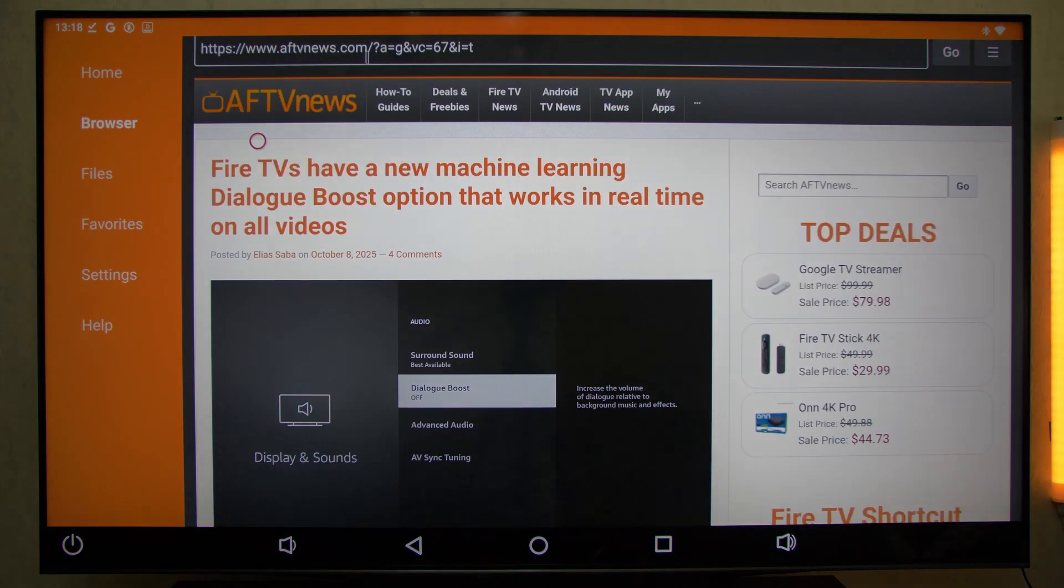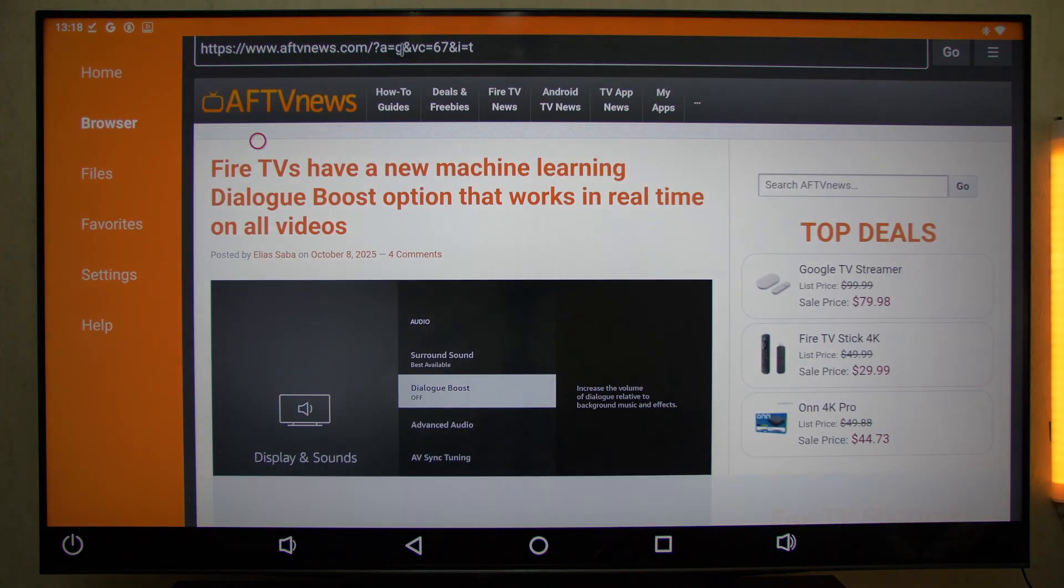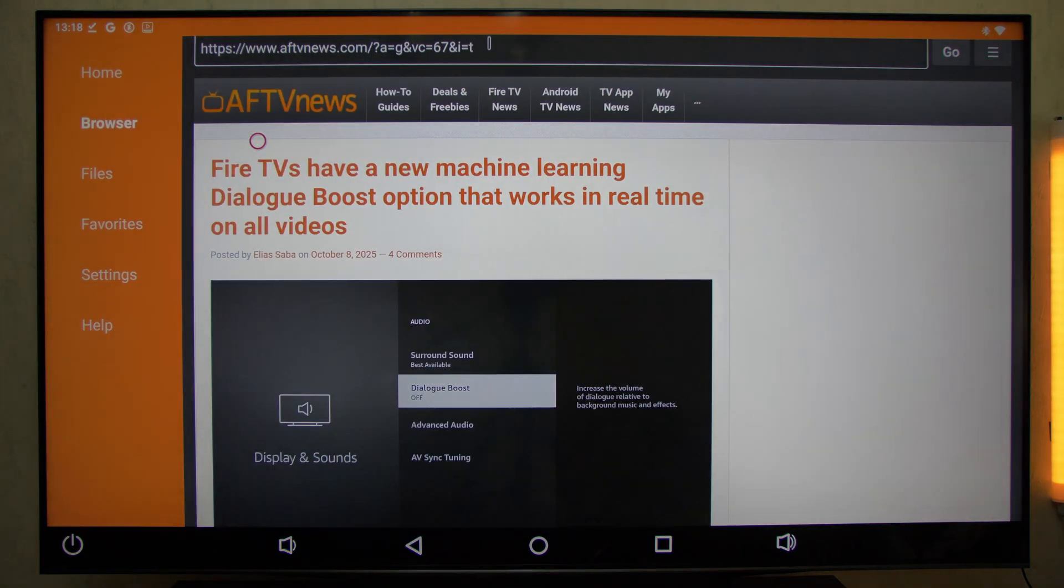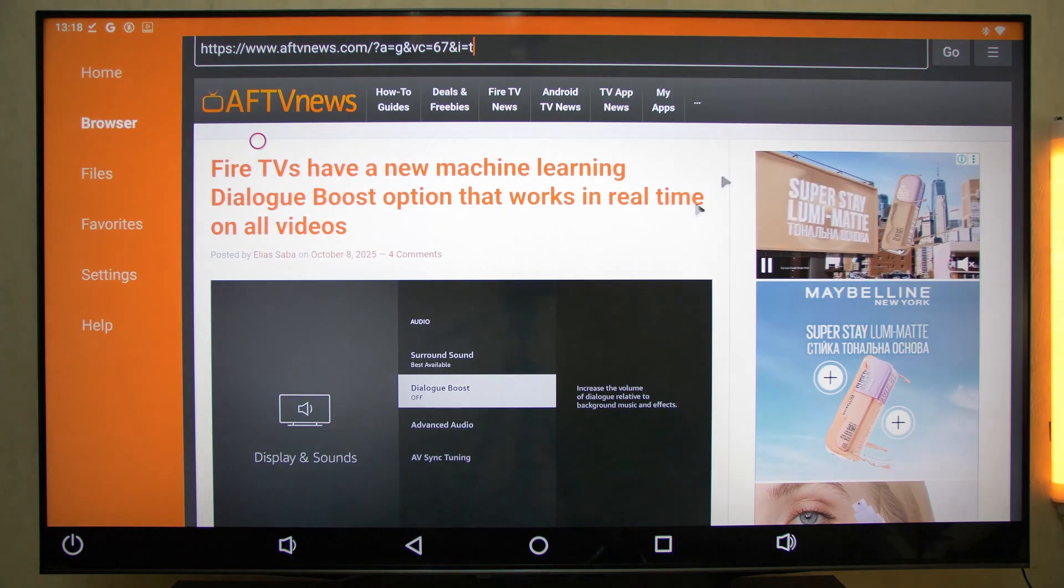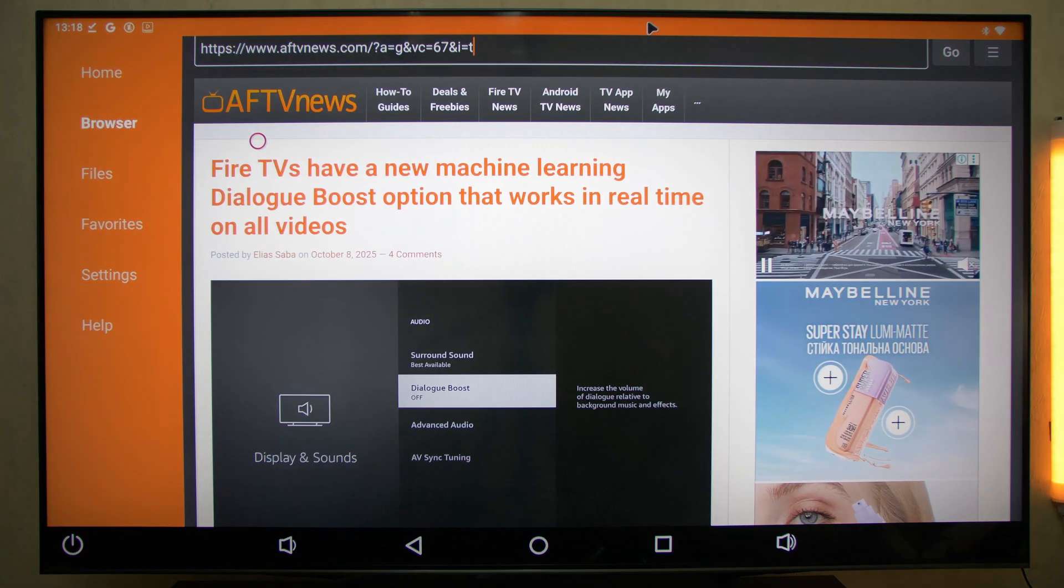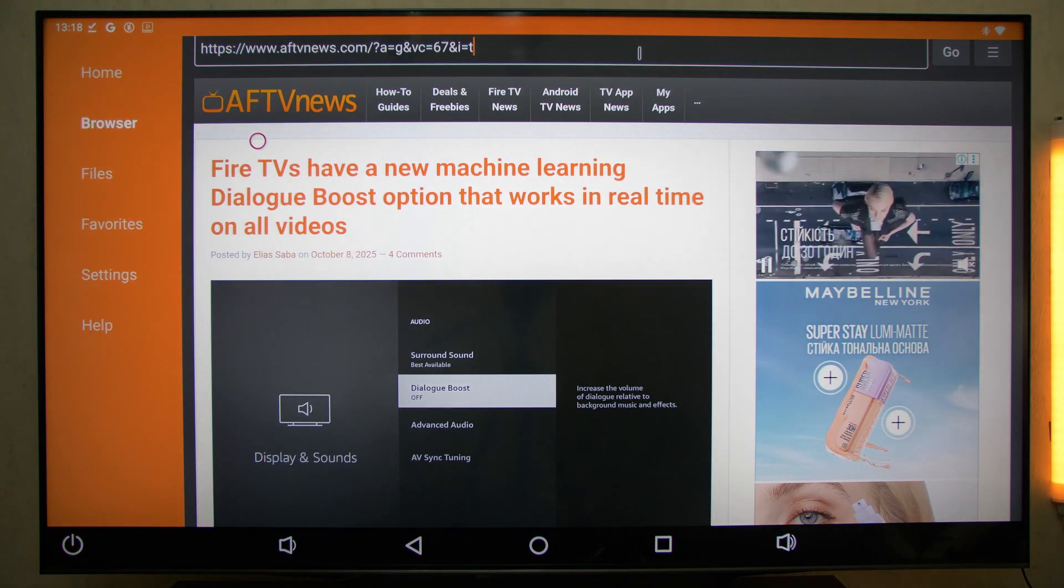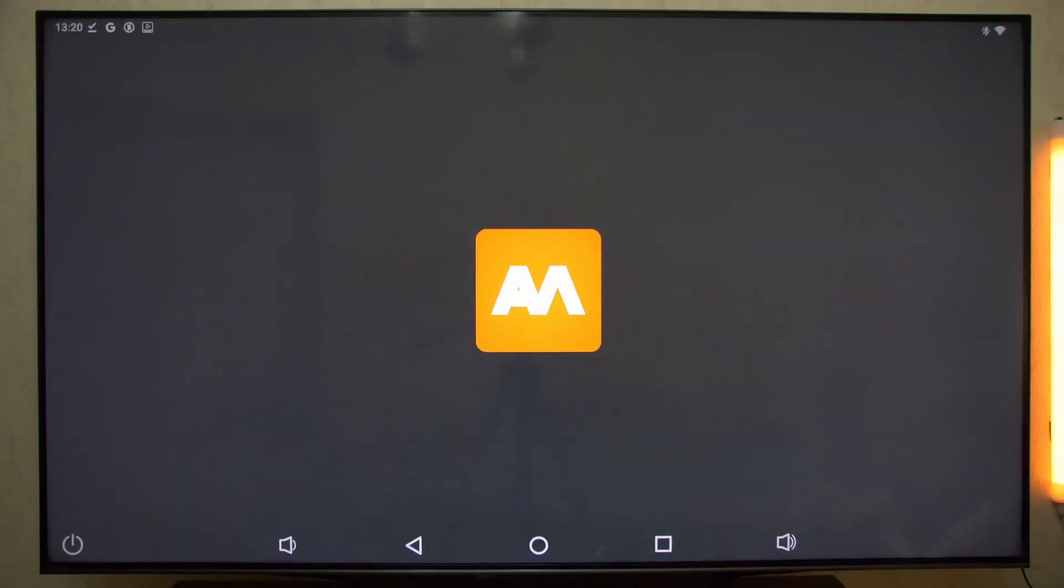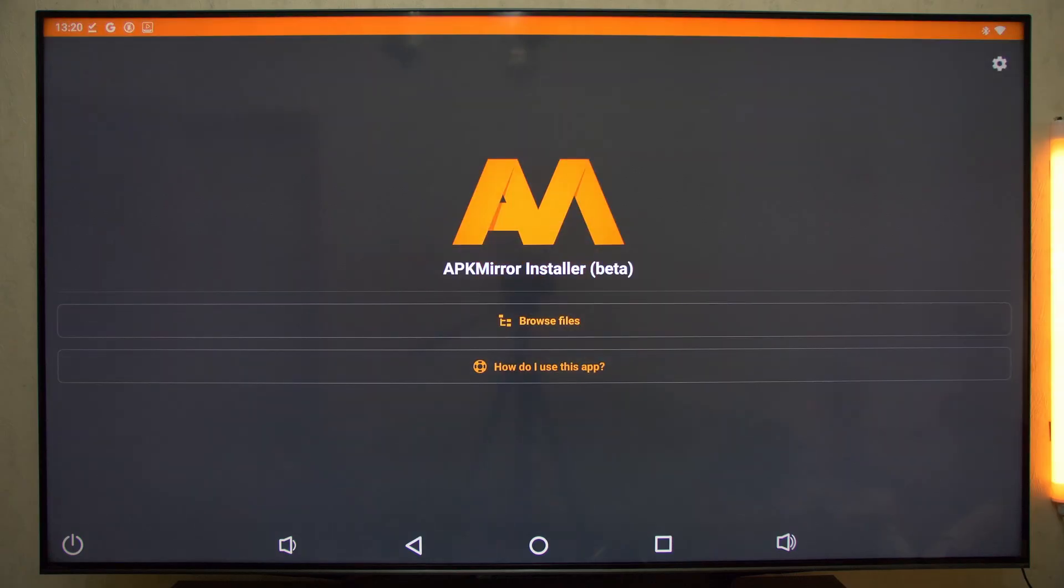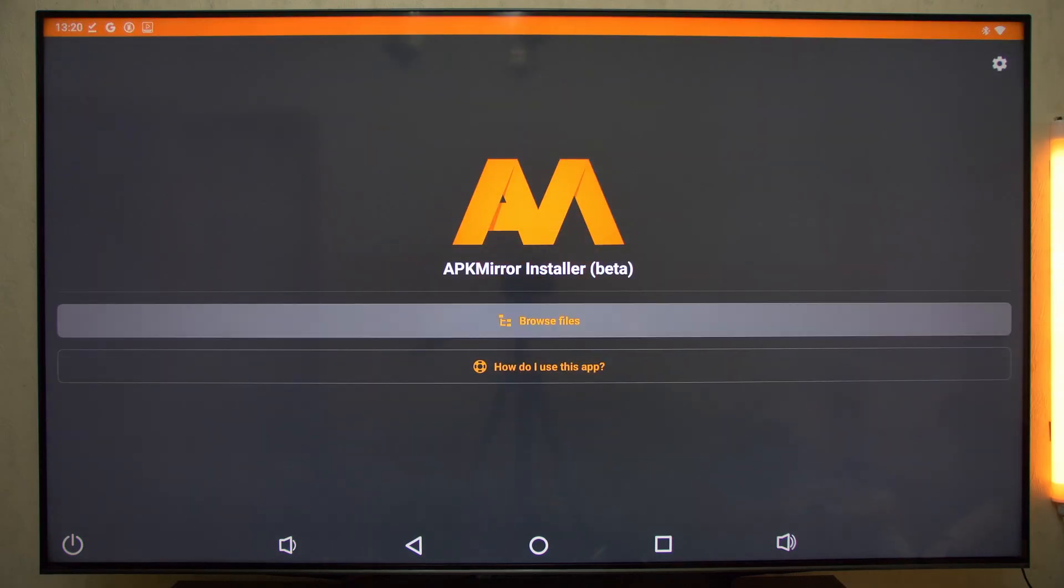Some apps for Android TV come in formats like .apkm, .xapk, or .apks, and Android can't recognize them. That's where APK Mirror Installer saves the day.